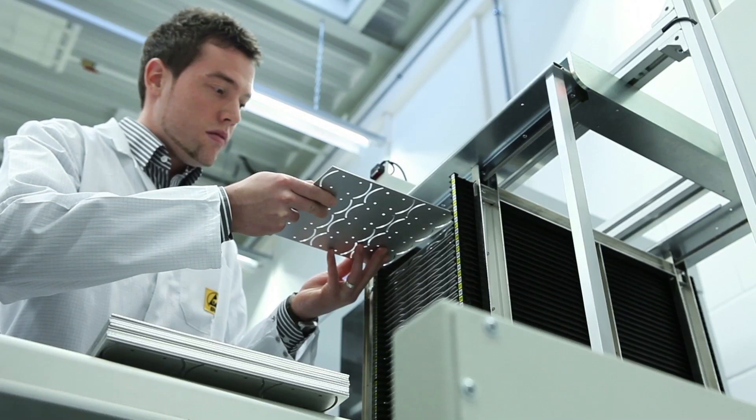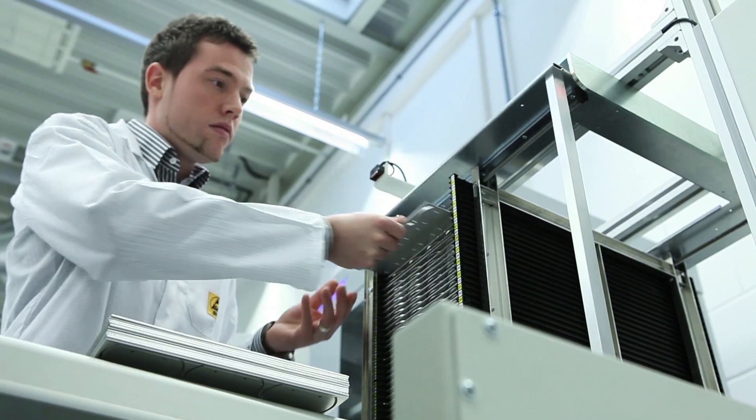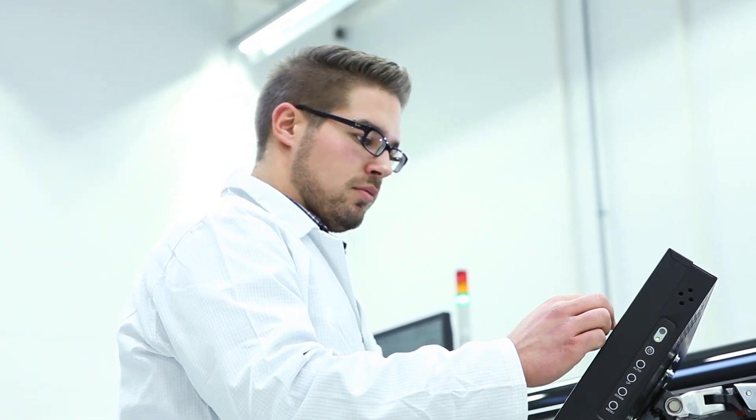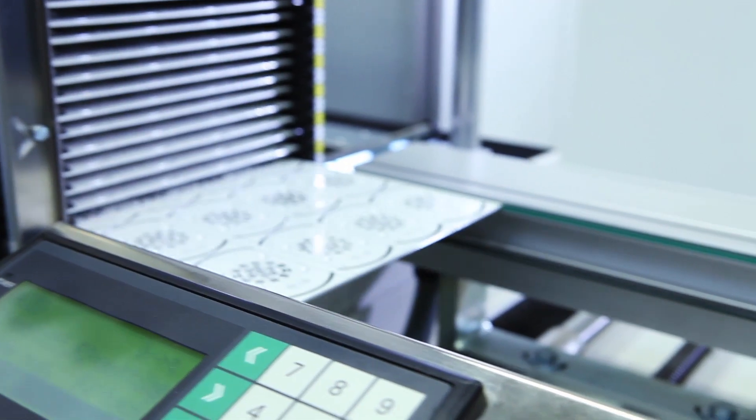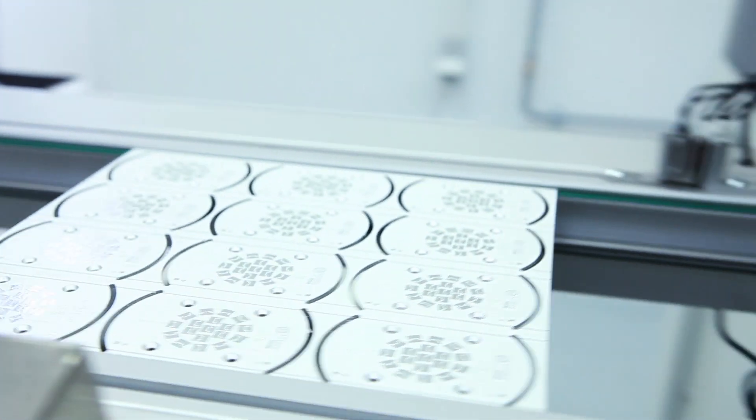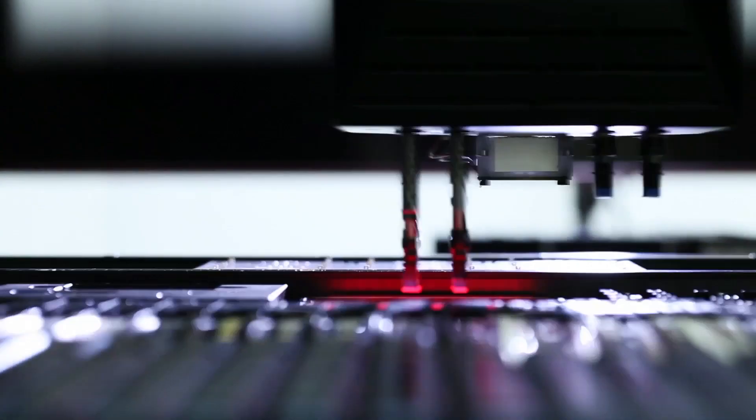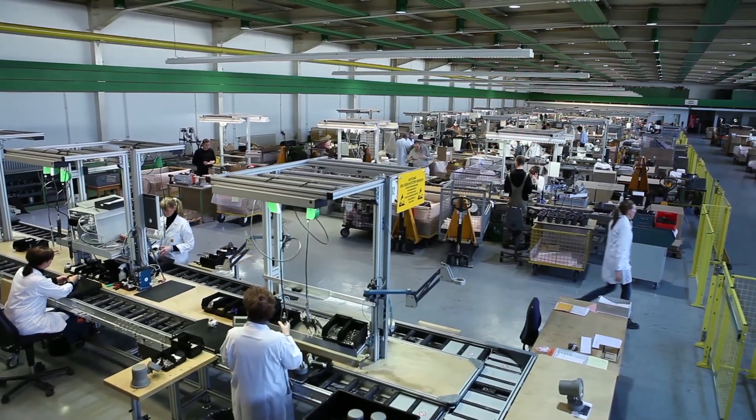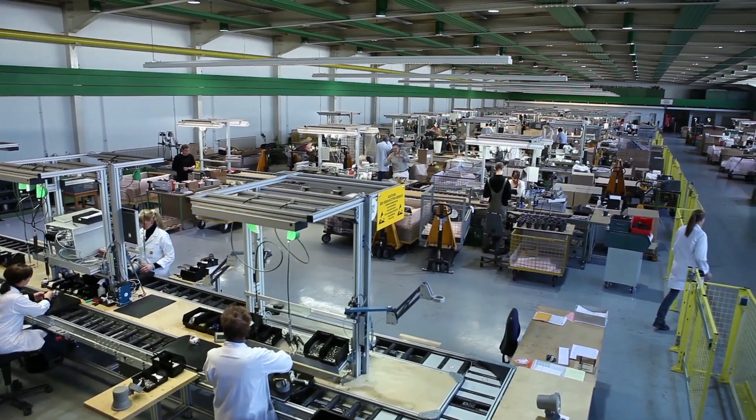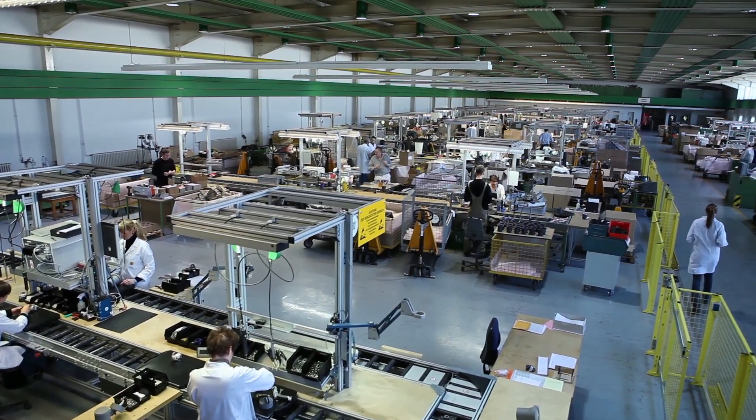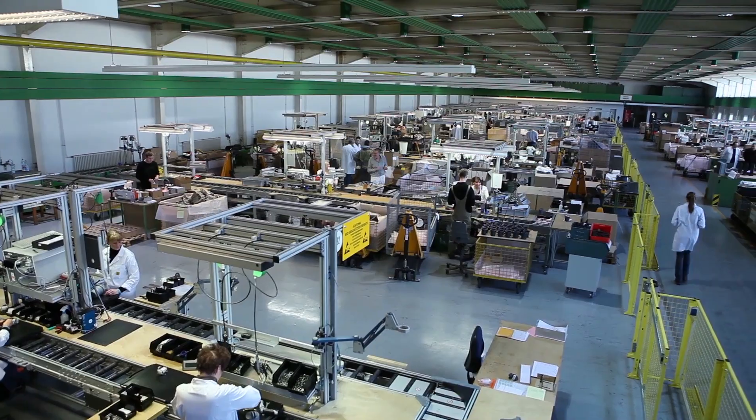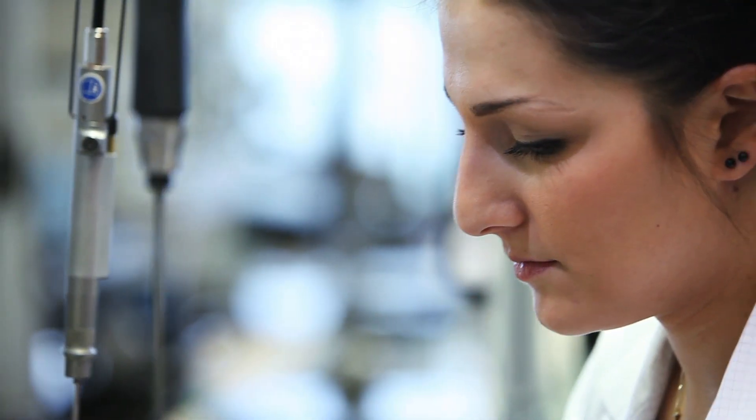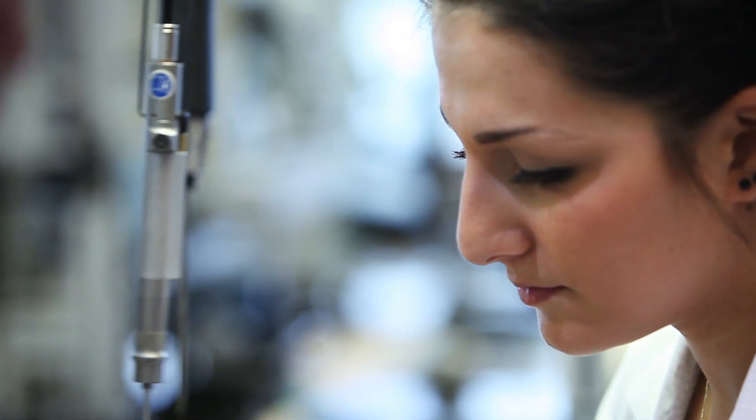However, our production is also based on a very high vertical range of manufacture. This way we can ensure that the high quality standards of our products are met 100% at all levels of production. That is the only way we can give our customers our guarantee.